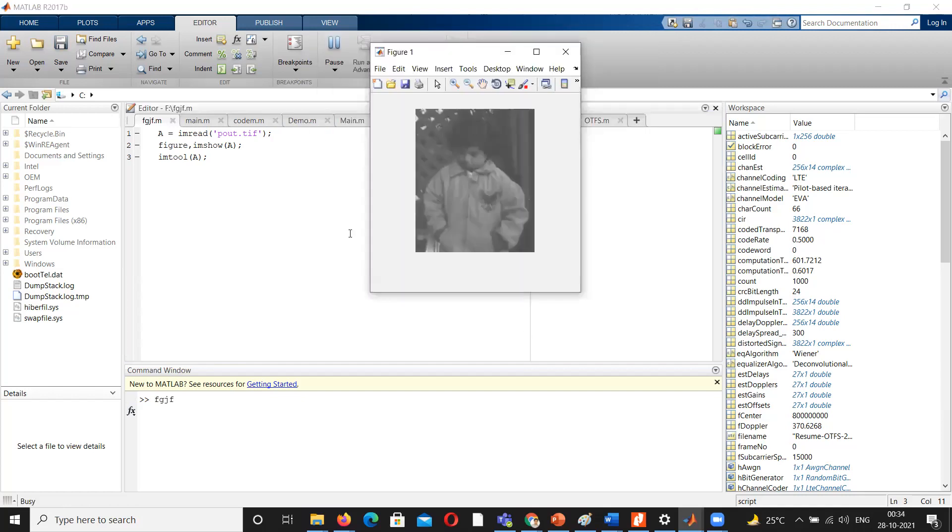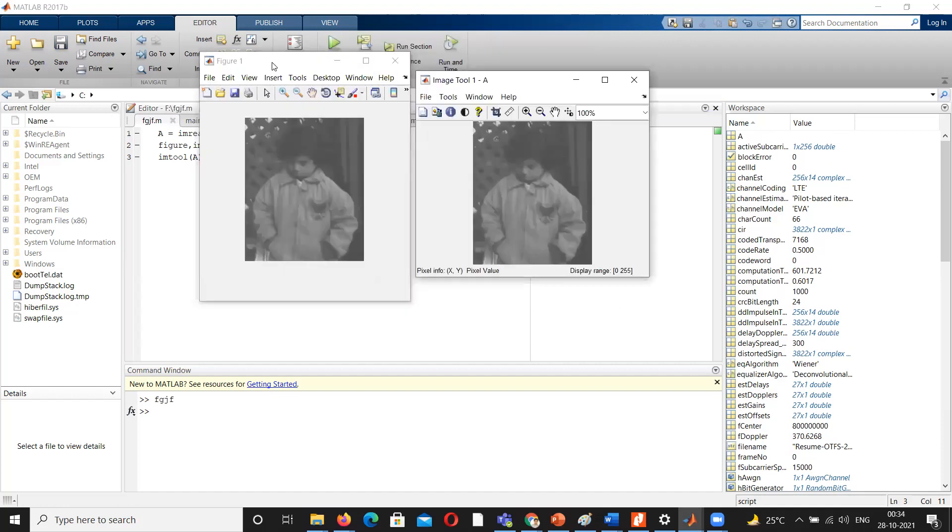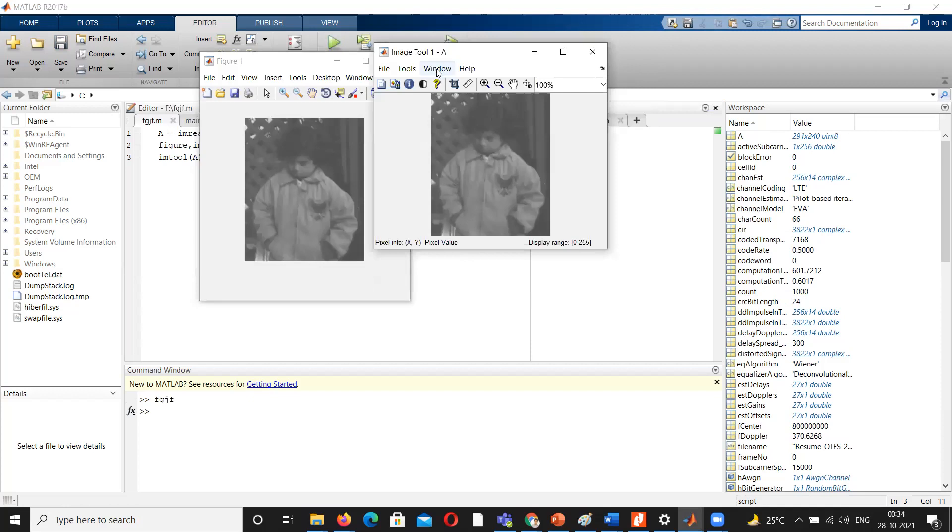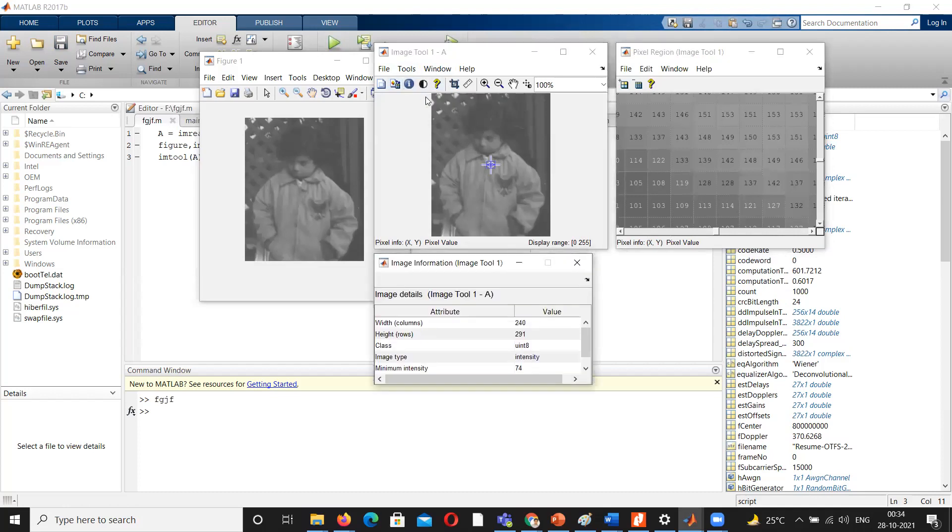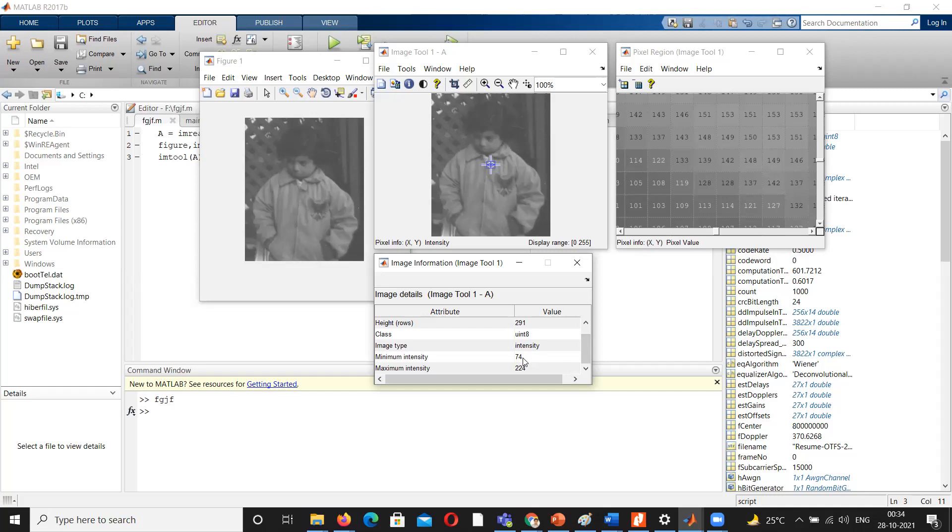Now you can look at the original image which is here, and this window tells me the pixel values. This information tells me the image information. Here grayscale image is also called as intensity images, and the grayscale values are ranging from 74 to 224. Actually, grayscale values are from 0 to 255. You can see here 0 to 255, but for this particular image they are ranging from 74 to 224.